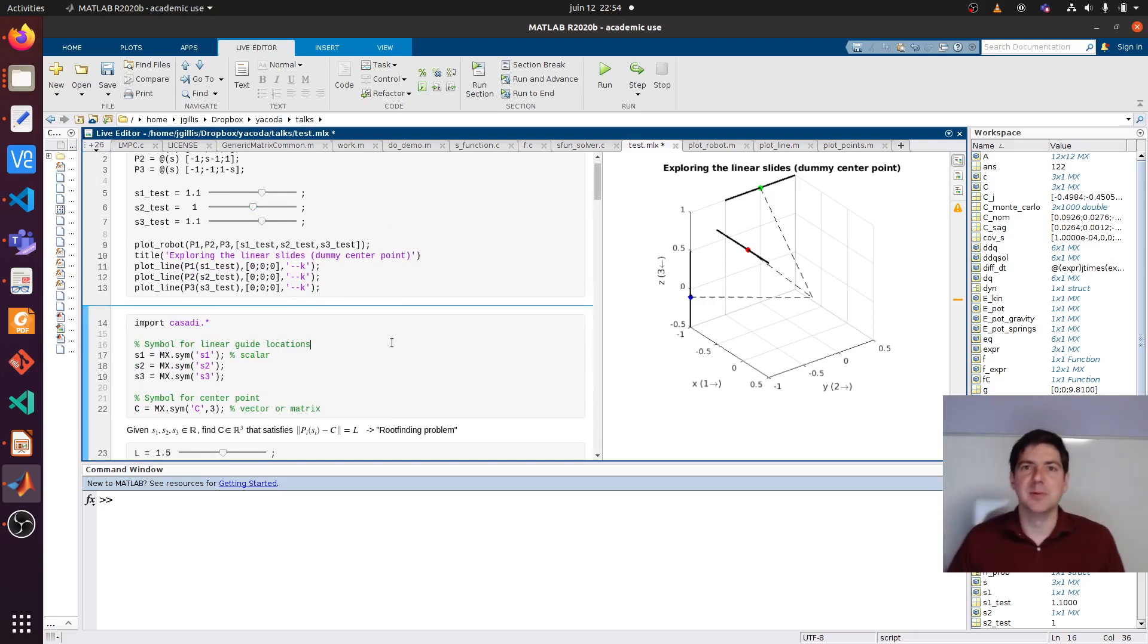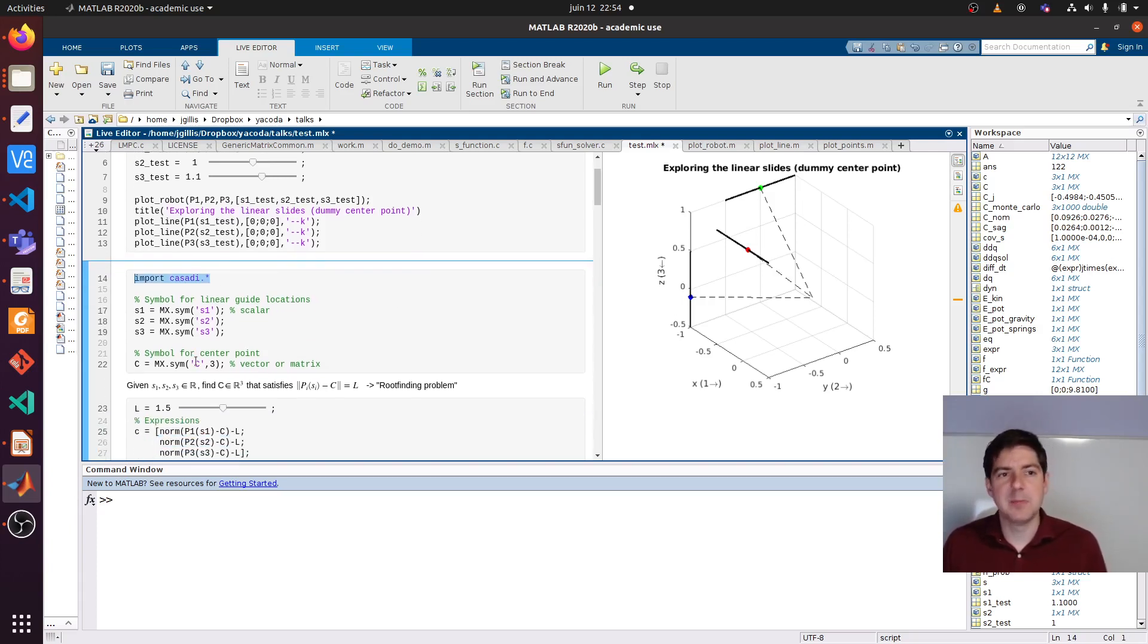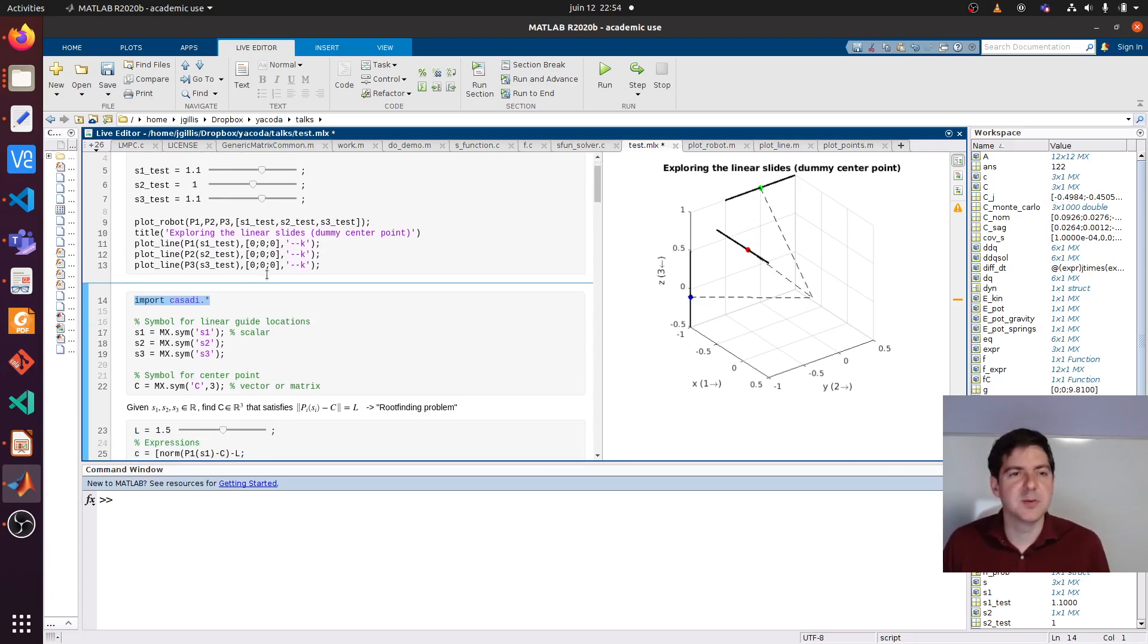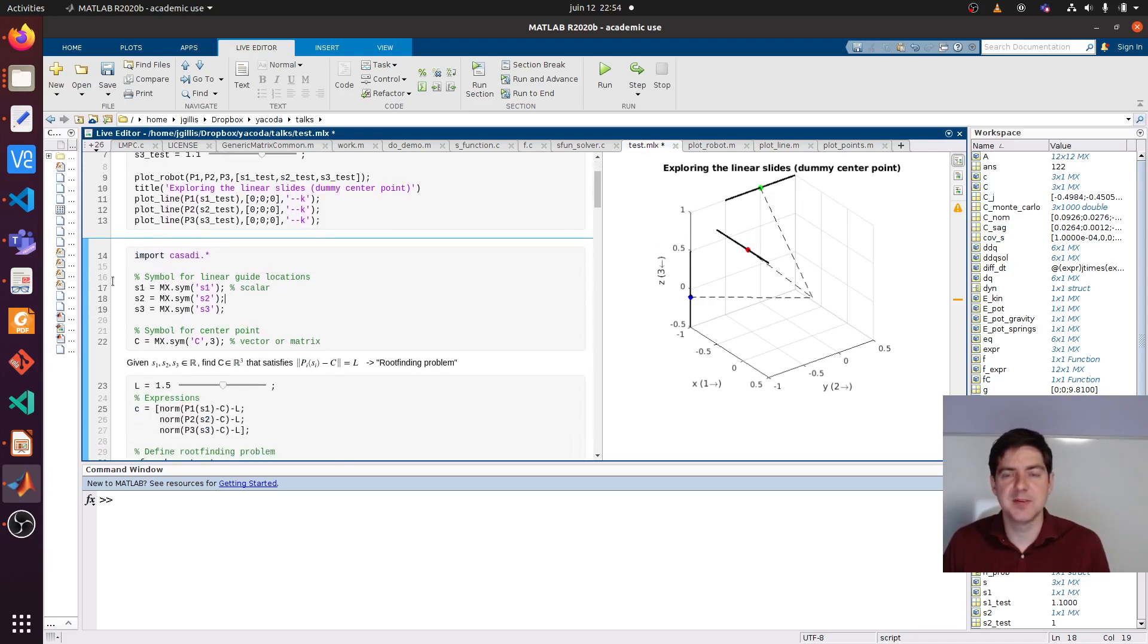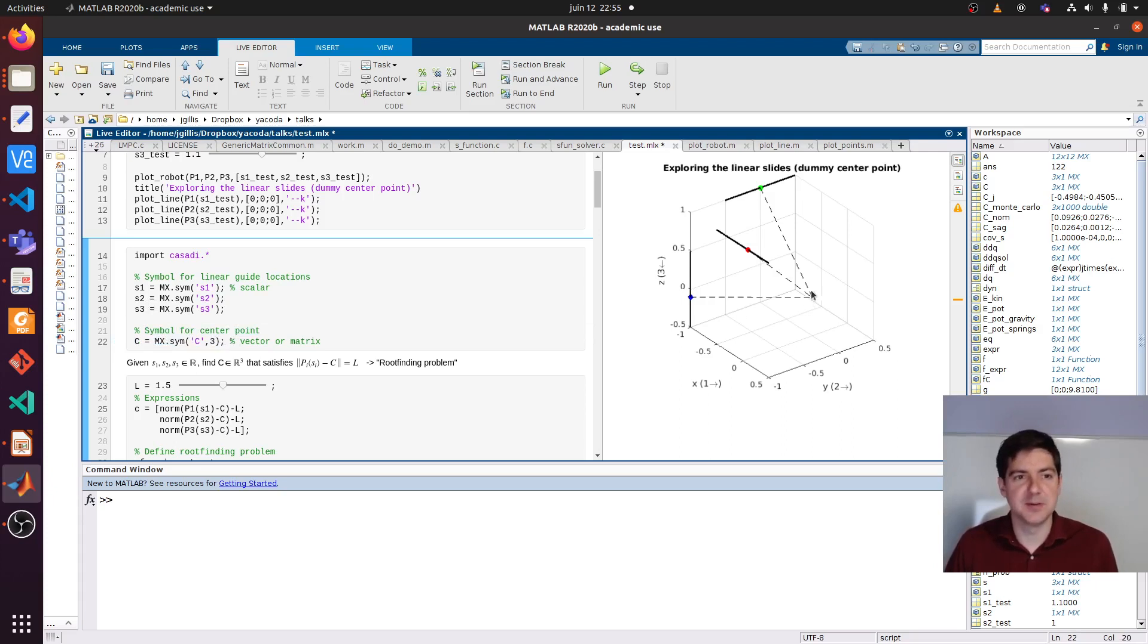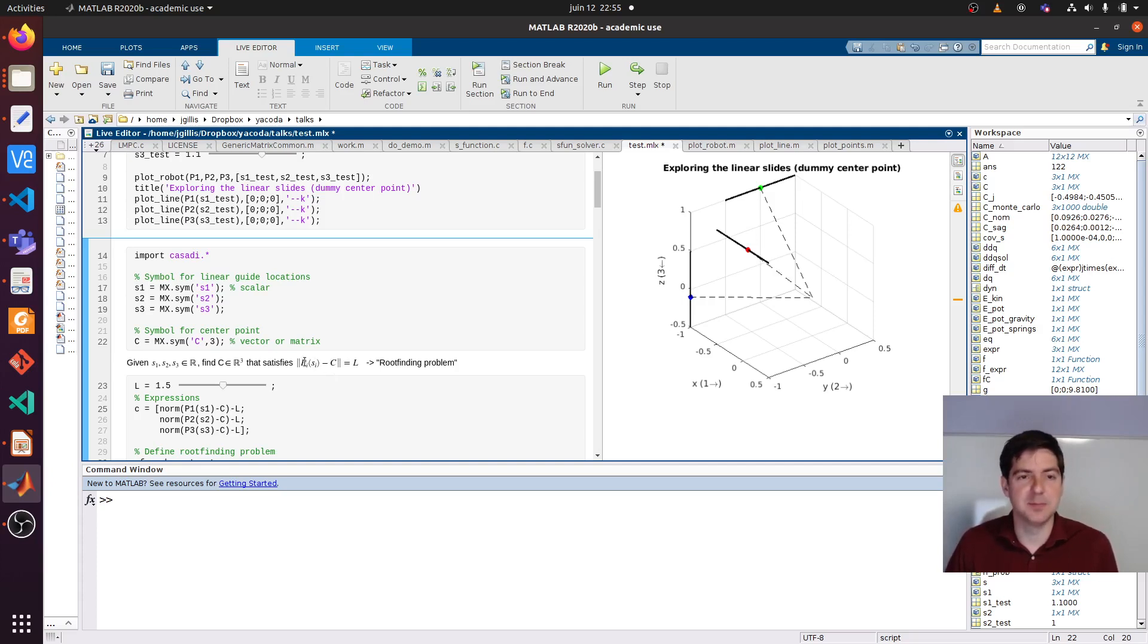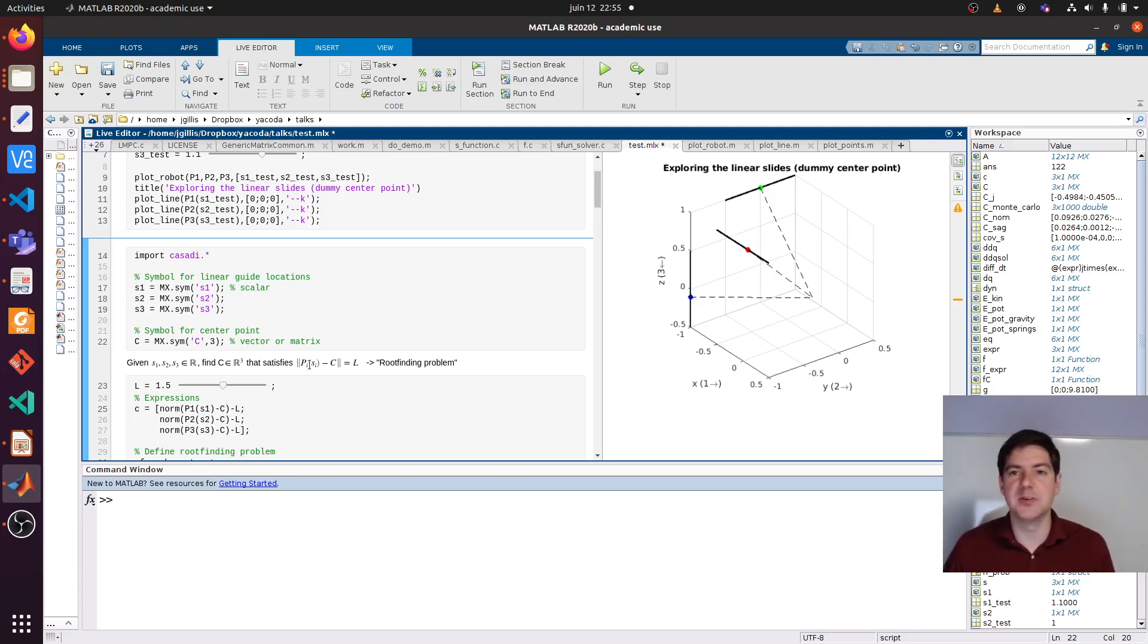How do we approach this? It's just an example that brings together some CASADI concepts. Obviously we import CASADI. Now we make some symbols to represent the position of the cart on the linear slide. I think the definition is that it should be between 0 and 1. So I give the slide positions a name - these become workspace variables. Let's also make a symbolic vector for the center point. What we want to find out first is what center point, what C vector, satisfies this distance relation. For all i going from 1 to 3...